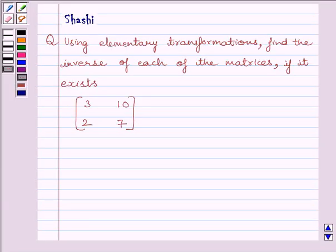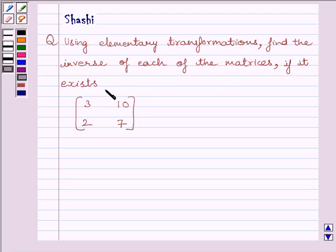Hi and welcome to the session. I am Shashi and I am going to help you with the following question. Using elementary transformations, find the inverse of each of the matrices, if it exists. The given matrix is 3, 10, 2, 7.